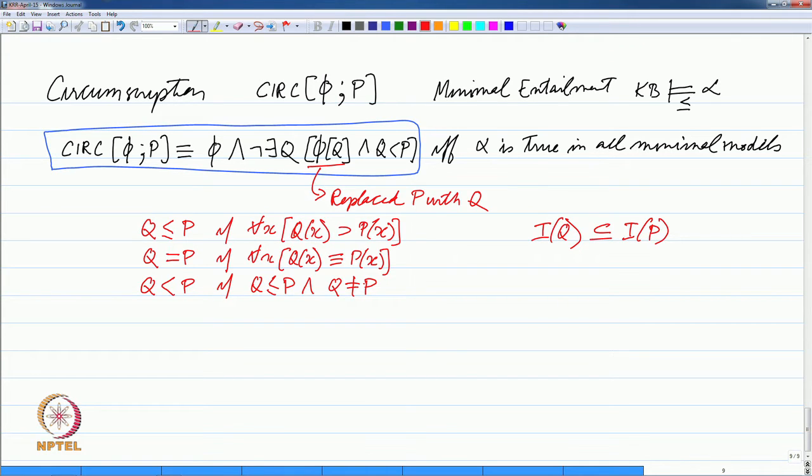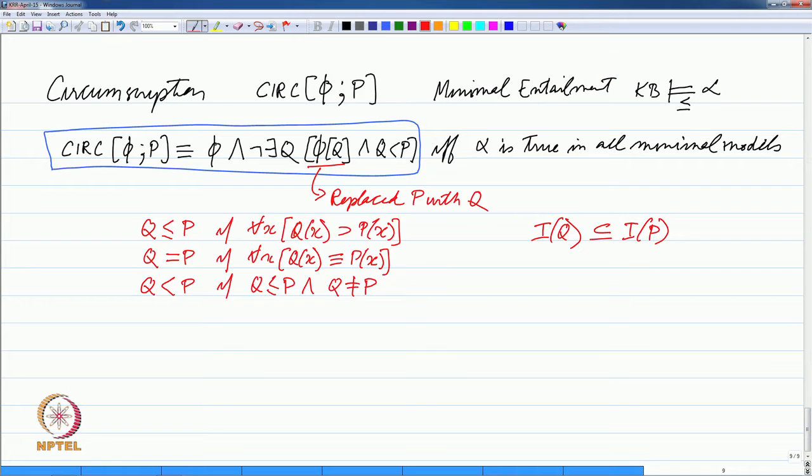The definition of circumscription of a knowledge base with respect to a predicate p is the knowledge base along with the statement that there does not exist a q such that if I substitute q for p the knowledge base would be true, and q is less than p. We have defined an order relation between predicates, which is basically a subset relation in the domain — q has a smaller extent than p; the number of elements in the image of q is less than the image of p.